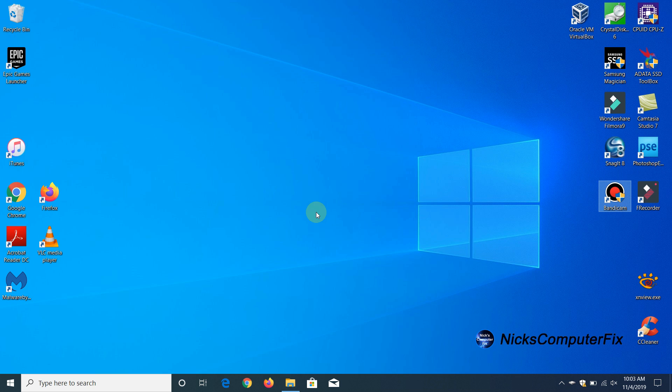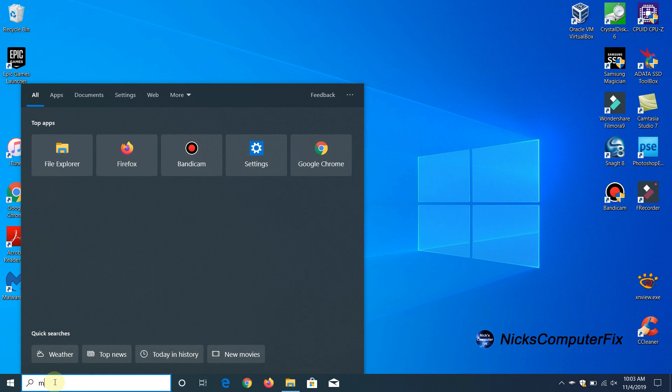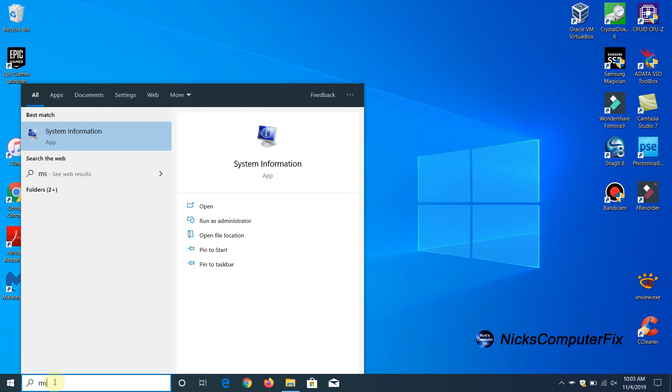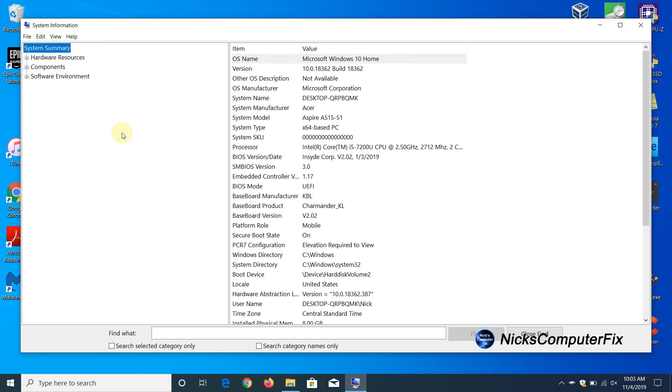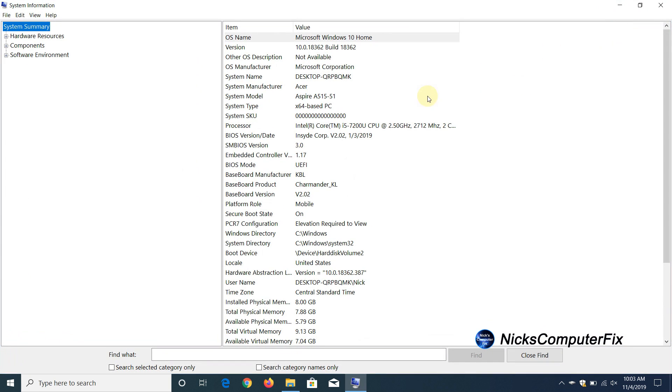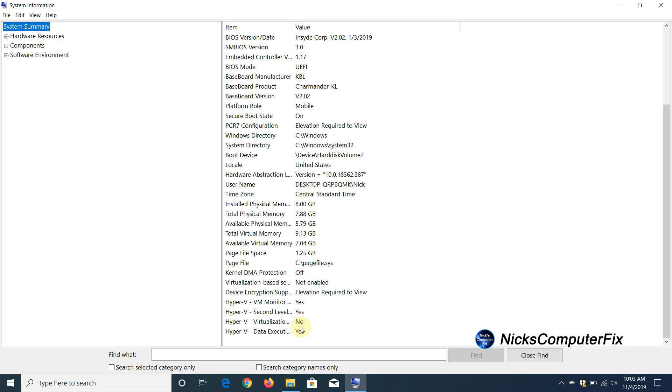First of all let's go down to our search line here and type in msinfo and we'll go up here and click on that and that opens up the system information window here and we can go down the column in the center and right down here you can see virtualization is not installed or not enabled.